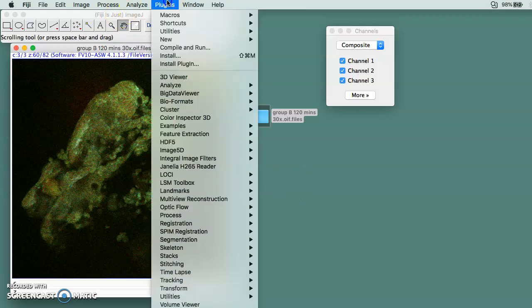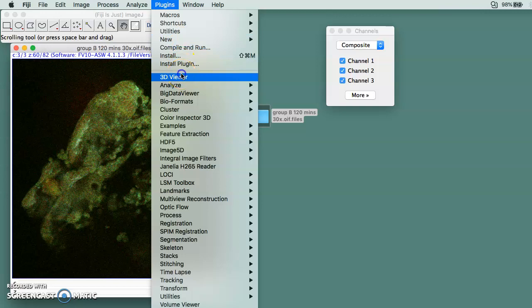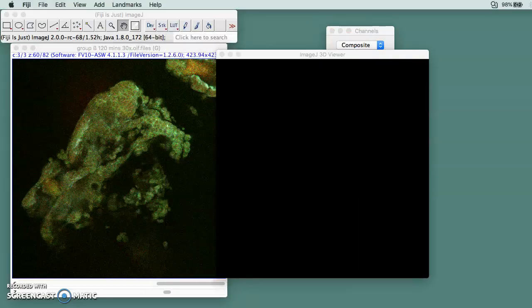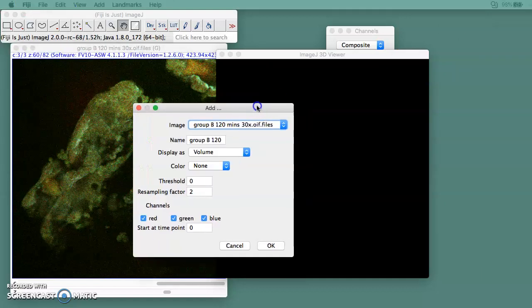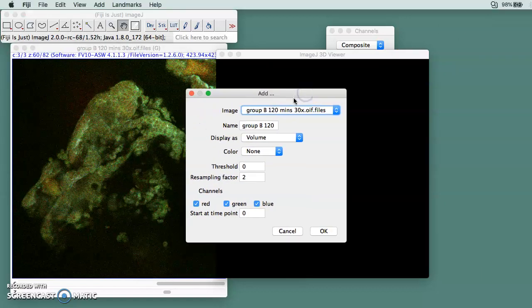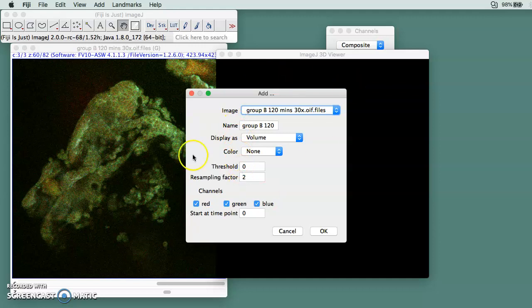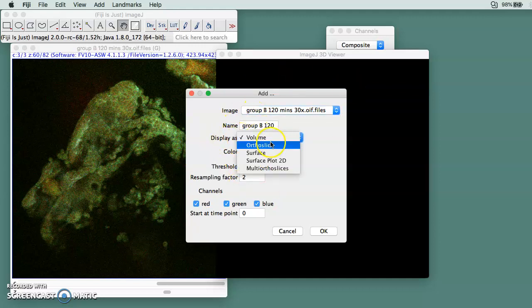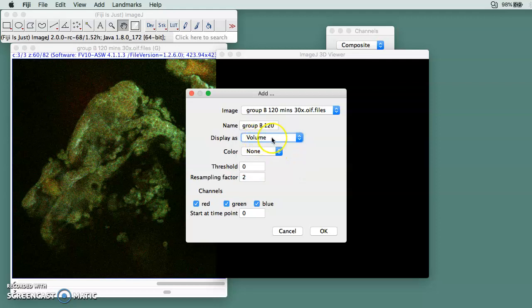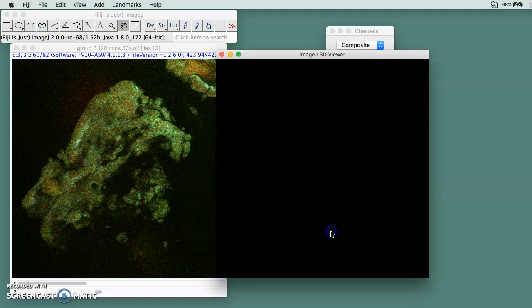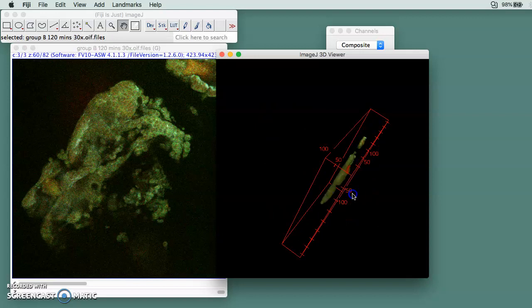Next thing you do is click Plugins and then go to 3D Viewer. This window is going to jump out asking if you want to display it as volume or something else. For me, I just need the volume and then you click OK.